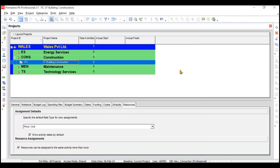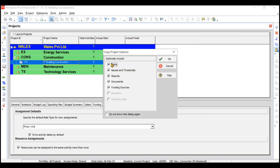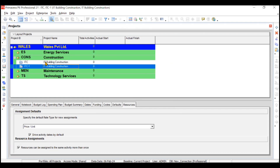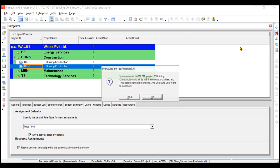One last thing: you can copy, cut, and paste projects. From the command bar, copy this project and paste it. It will ask what you want to paste - for example whether to include risks. We'll say no to risks and click OK. It may ask about WBS milestones - click OK. A new project has been copied, similar to IT Building Construction, but with ID ITC1 since IDs must be unique. We'll delete this copied project since it was just for testing.